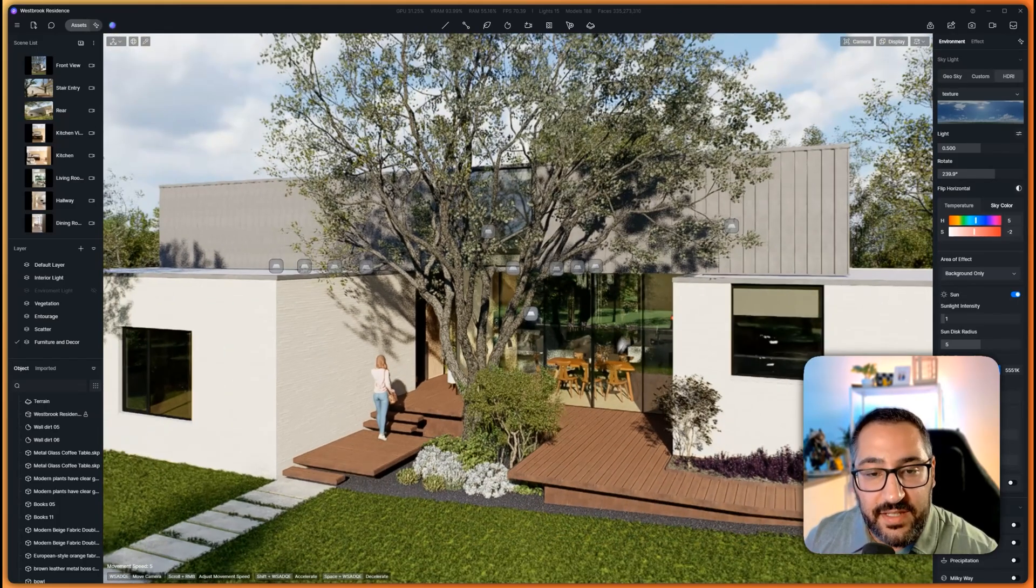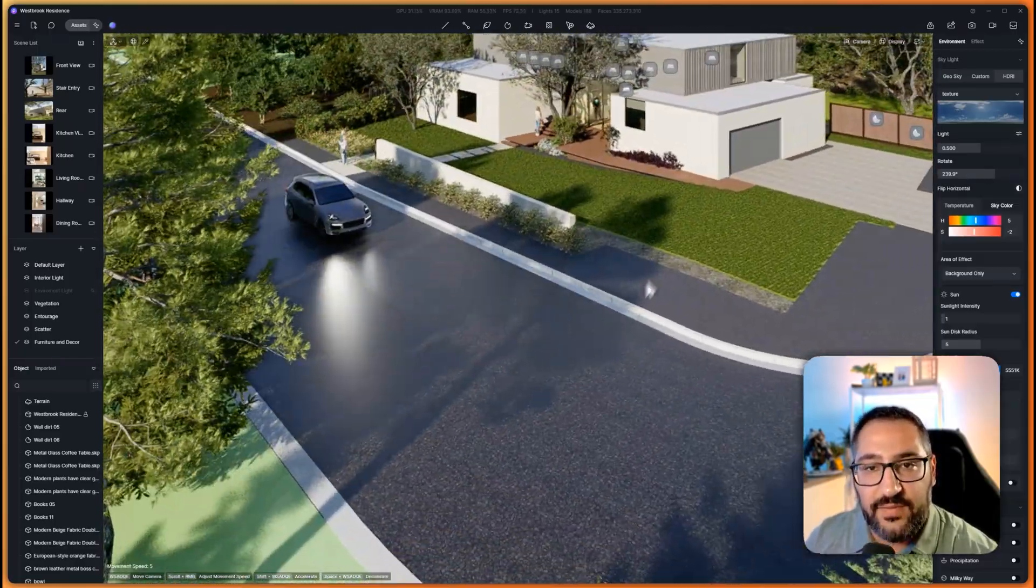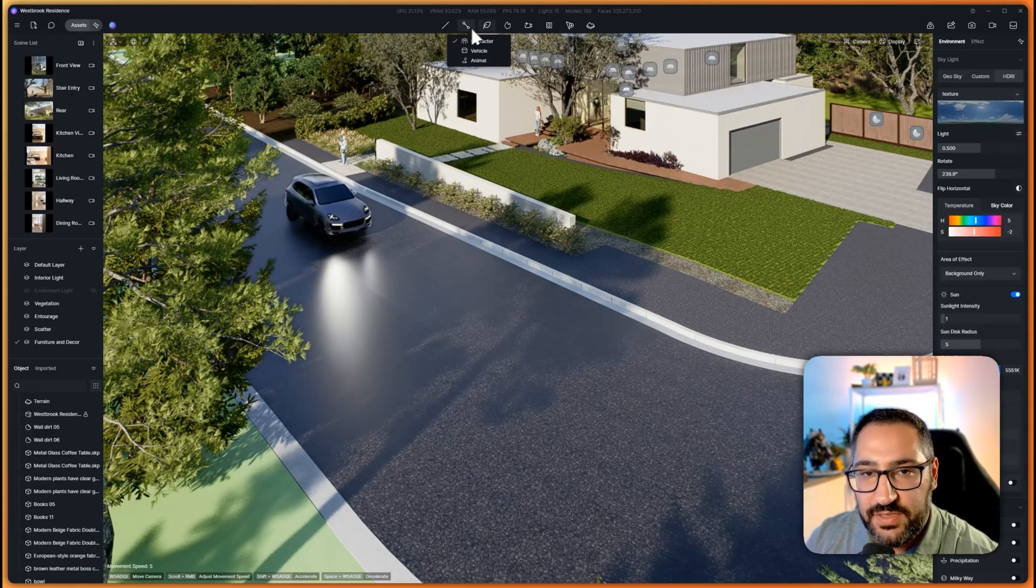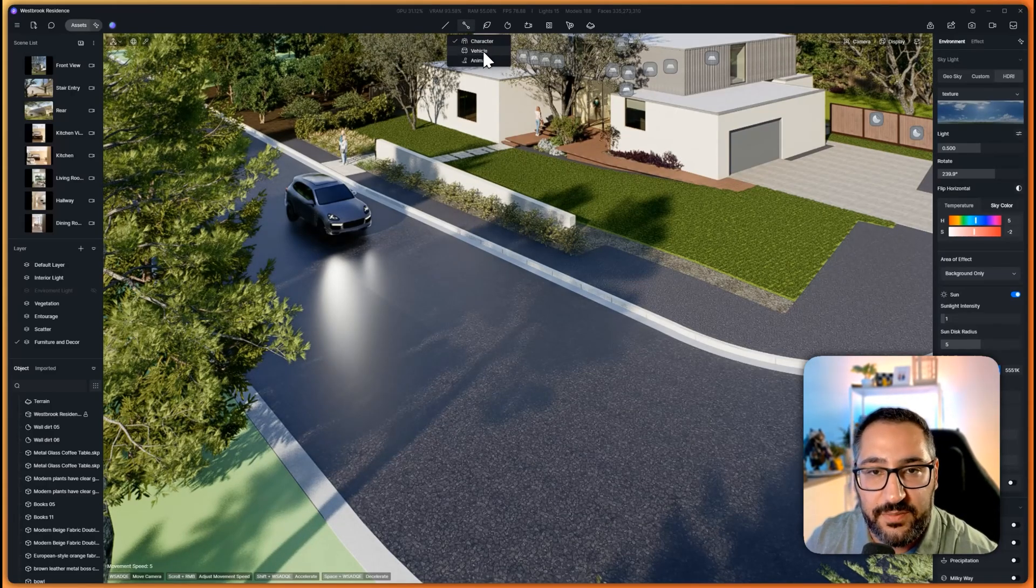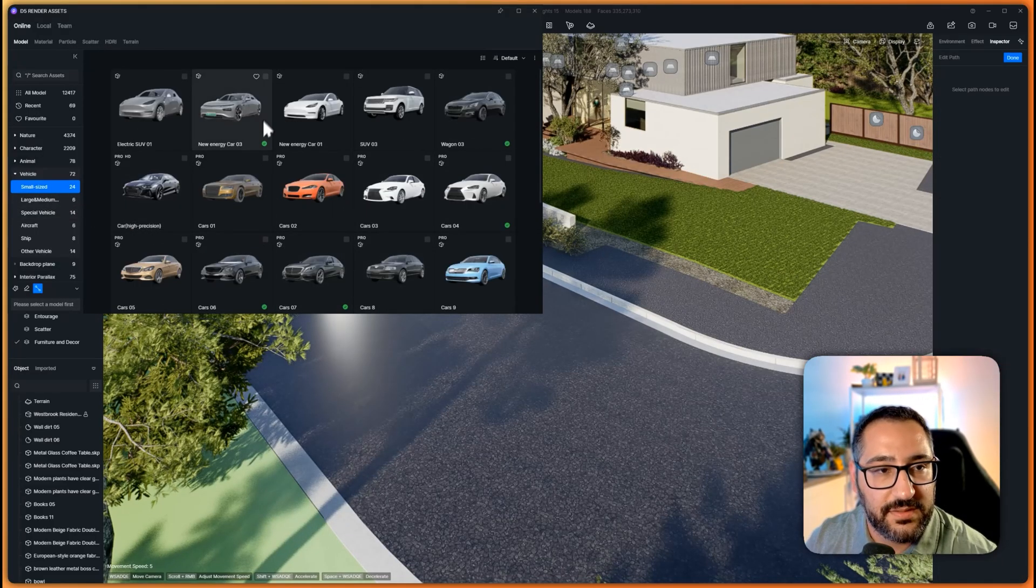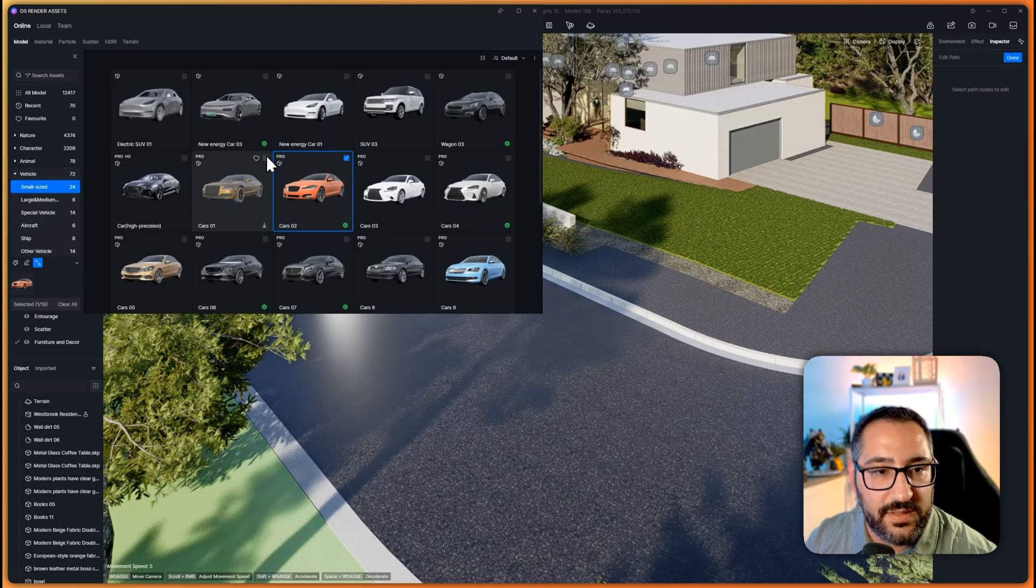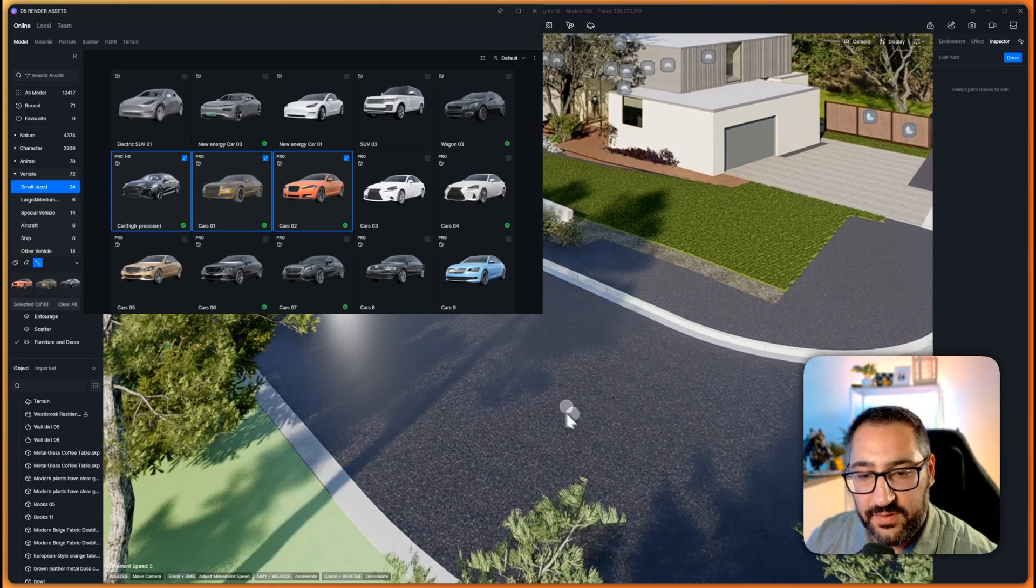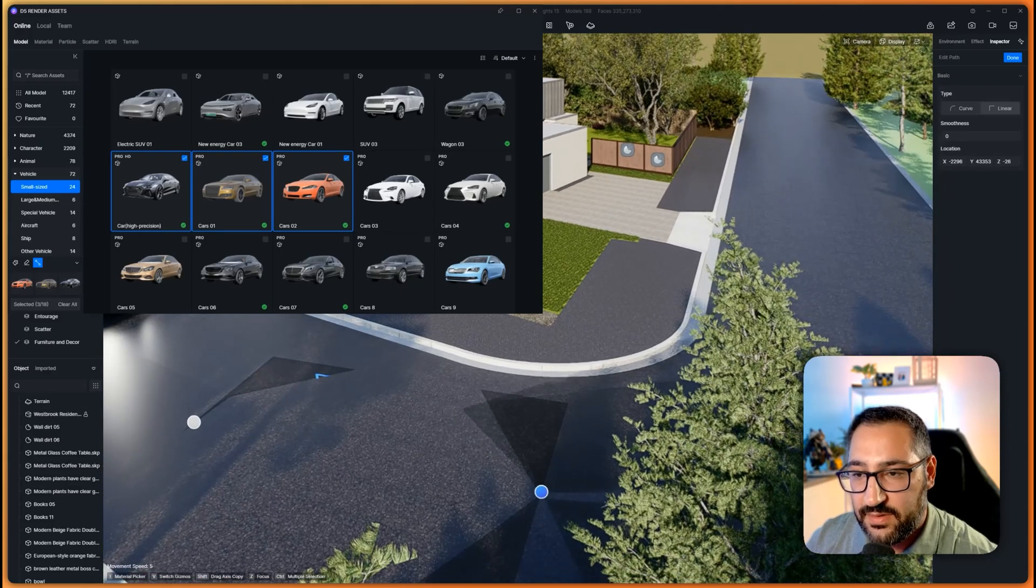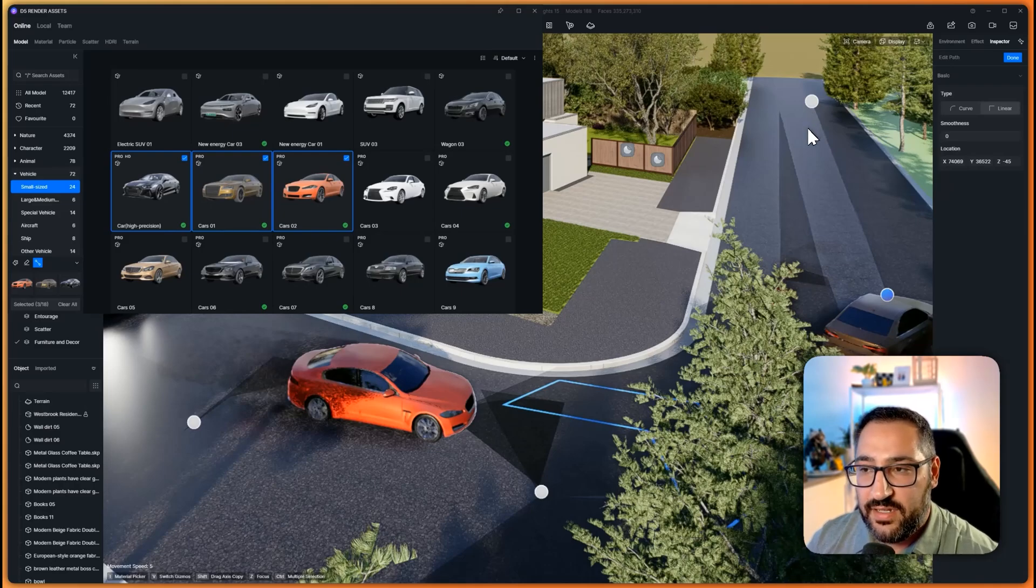The next thing which I love about D5 is some real-time rendering engines don't have animated entourage. In D5 you can actually just simply with a path tool create character paths, vehicle paths. So check this out, I grab this and I grab let's say a bunch of small cars. I've got this Jag, got this Audi, so I've got a bunch of cars selected, I can literally just draw out a path like this and the cars will start driving.